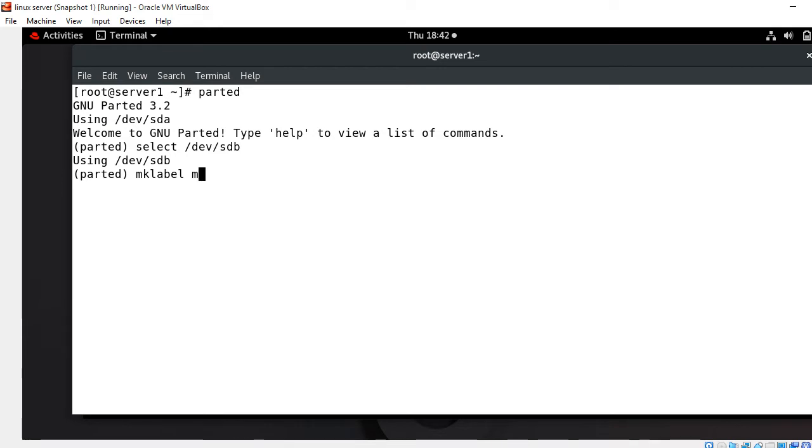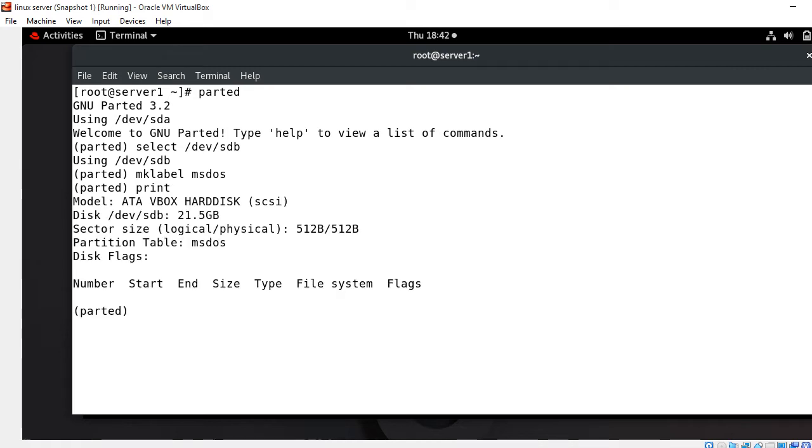Now I press enter. To check the table type we can run print command. You can see MS-DOS is successfully assigned to /dev/sdb.